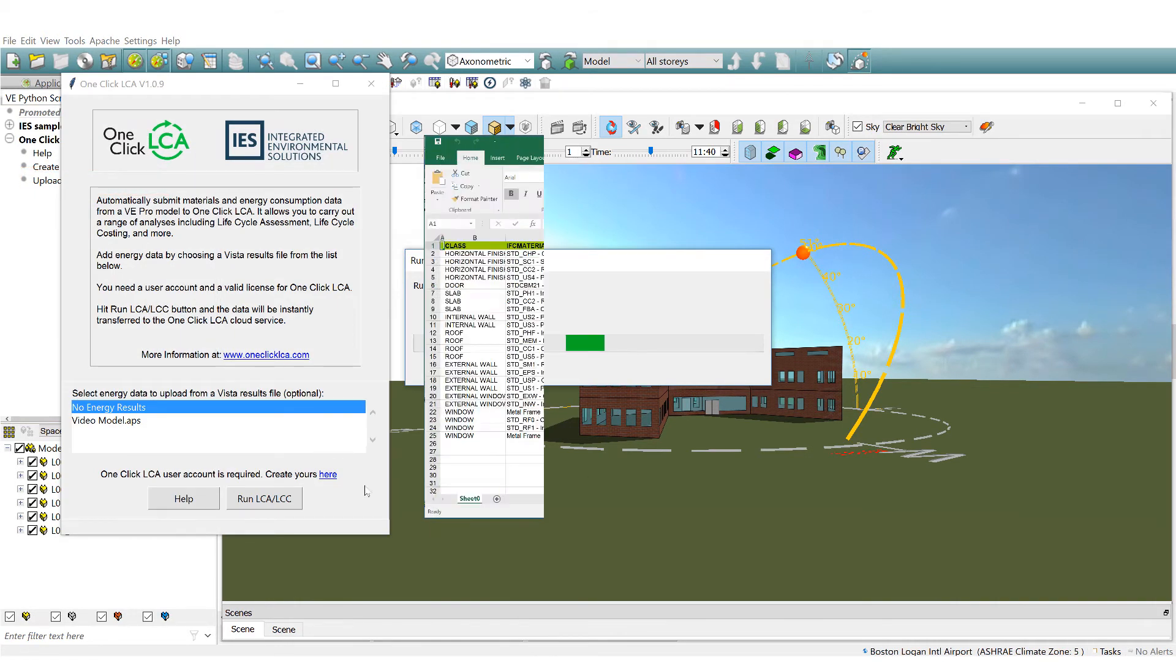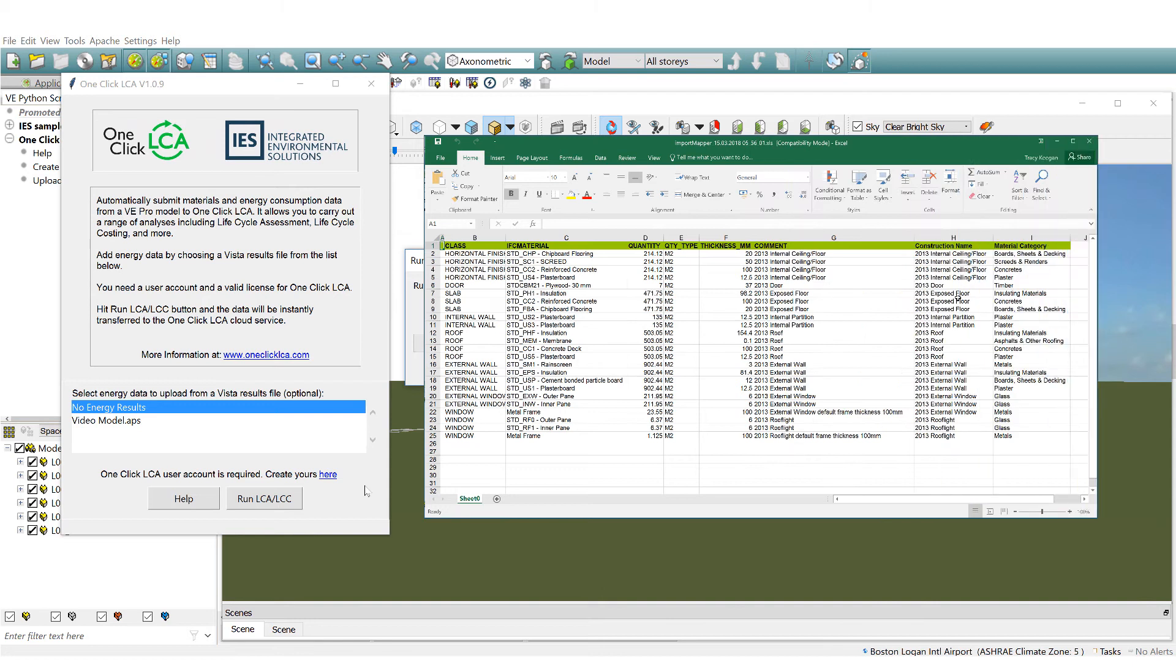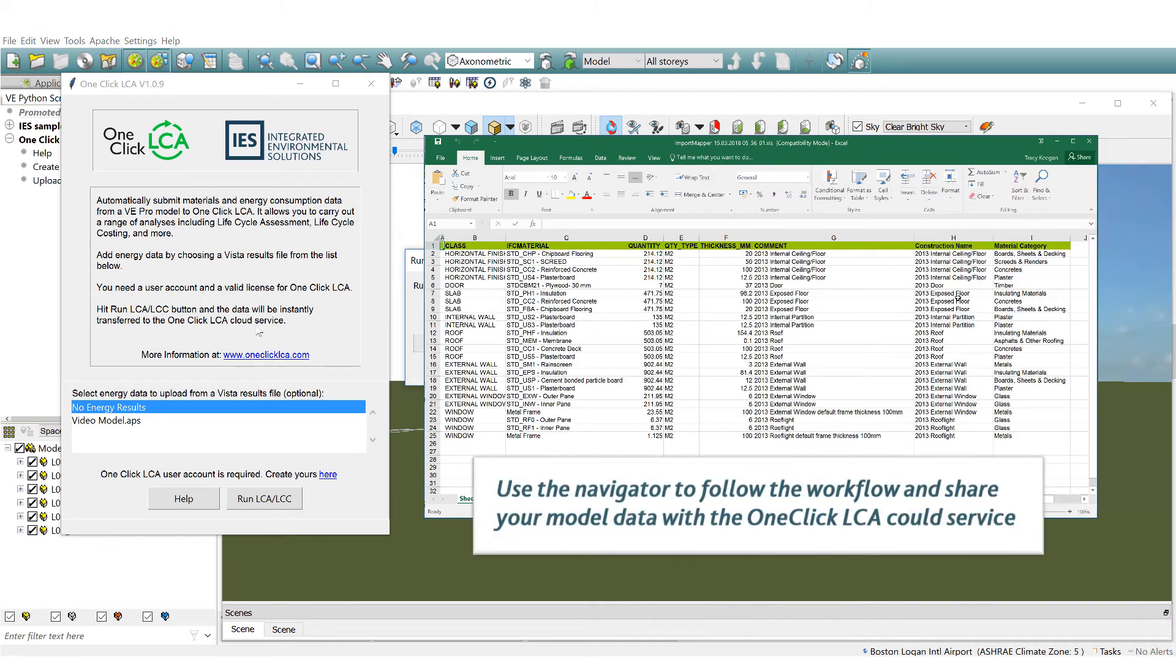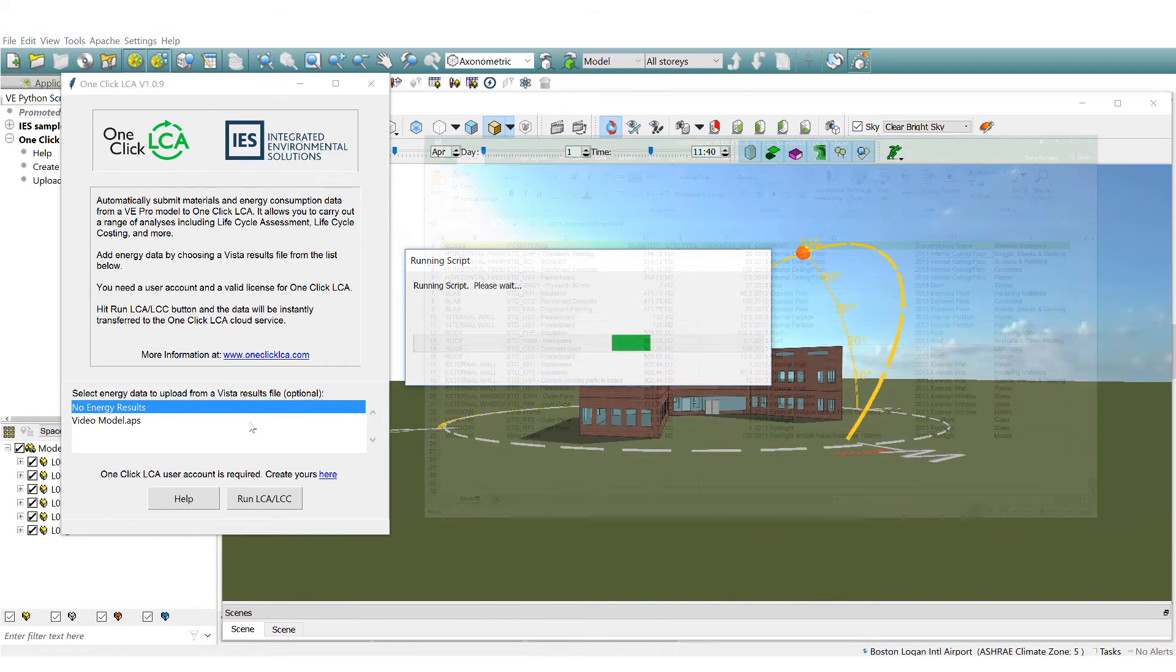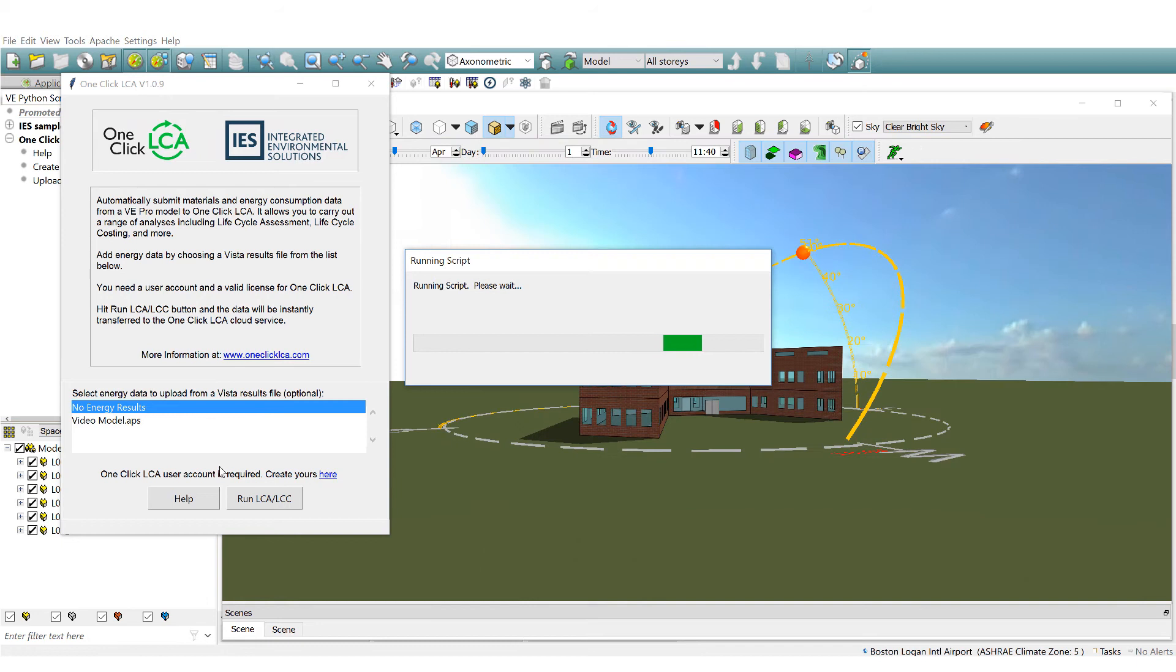This runs the script meaning the process of sharing of IES materials, taking the relevant quantities, energy and fuel usage to the OneClick cloud service takes place.